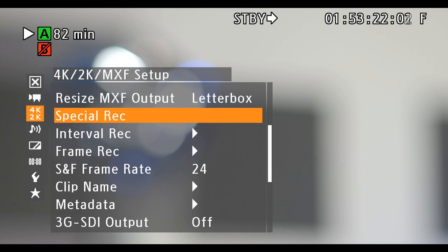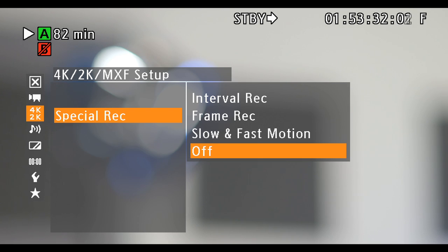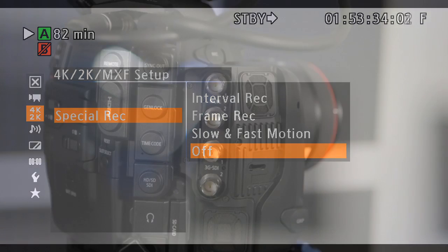For high speed or time lapse, access the special record menu and specify the desired record mode. You can under or over crank and set up time lapse and frame record. After activating a mode, specify settings for these modes in the appropriate menu.